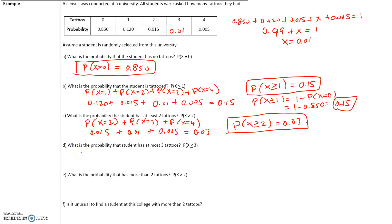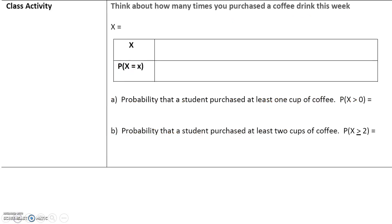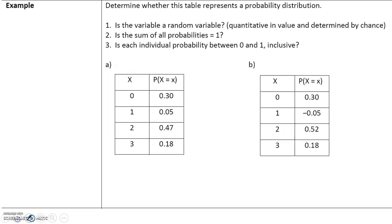Part D: What is the probability that the student has at most three tattoos? At most three means the student can have 0, 1, 2, or 3 tattoos — three is included, so it must be three or less. I will let you finish this, and we will go over parts D, E, and F in class. Next, we have a class activity which we will also do in class.